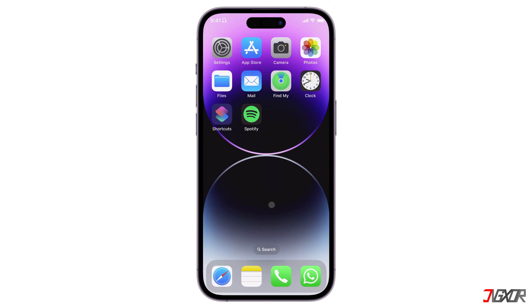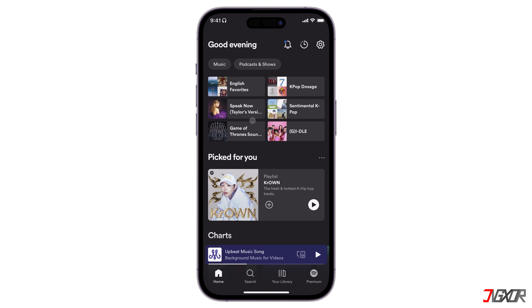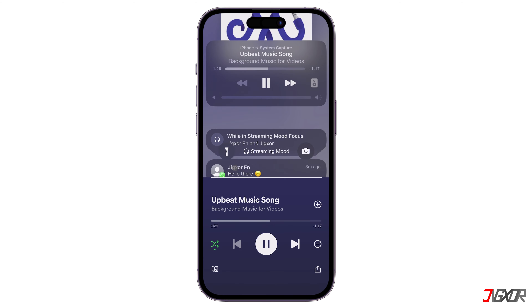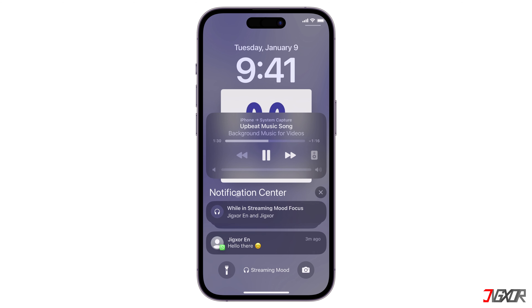Once it's turned on, any incoming alerts from the apps or people you've muted will automatically pile up in the Notification Center and won't display pop-up banners.